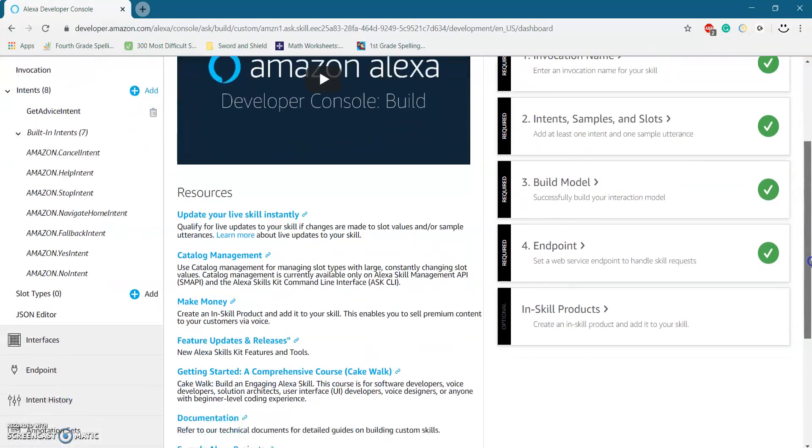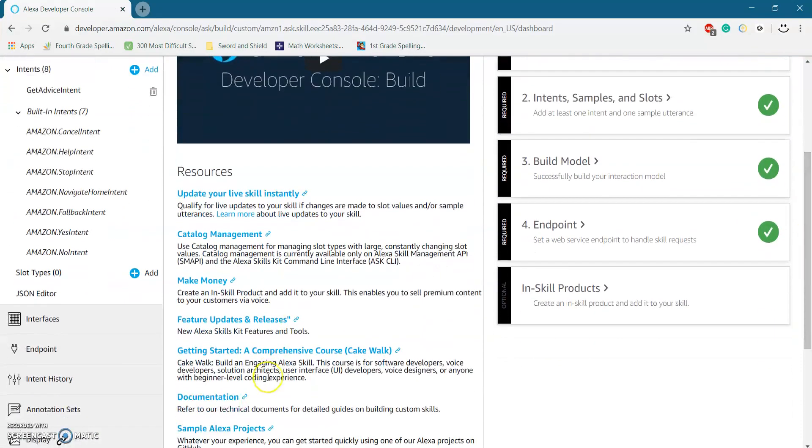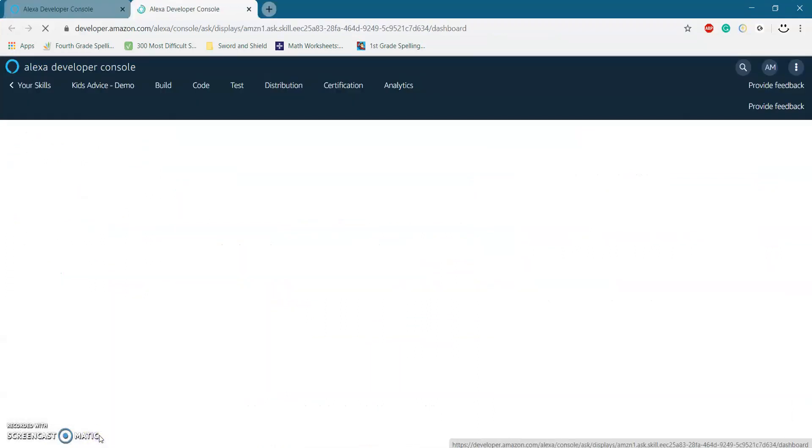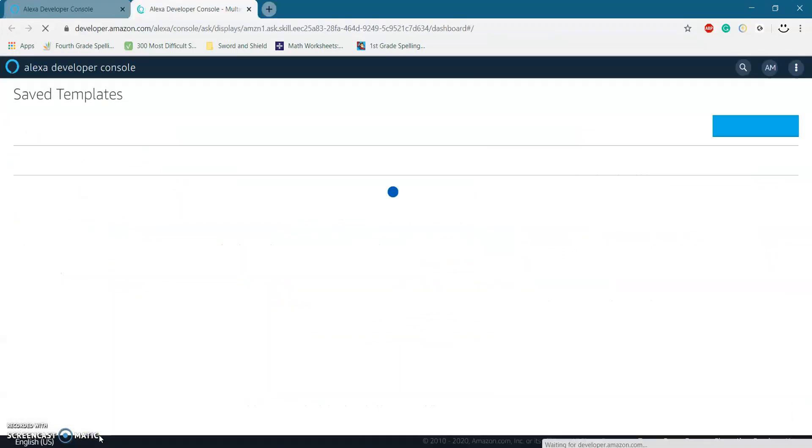And if you scroll down right here under annotation sets, you should see display. Go ahead and click on that.